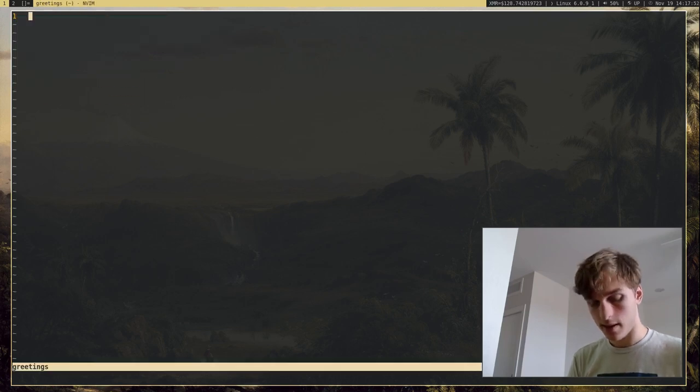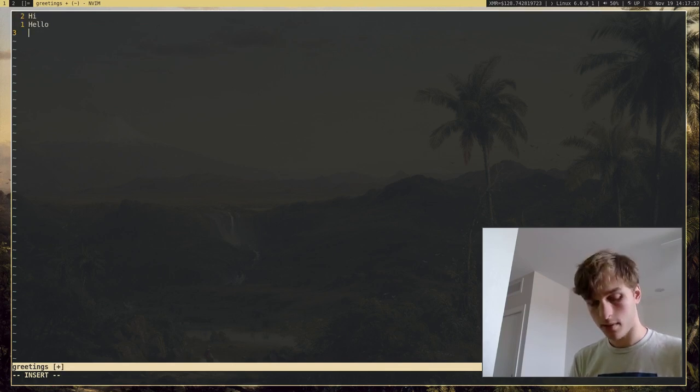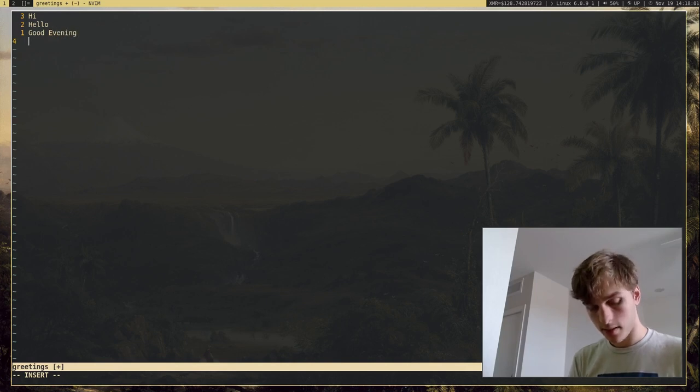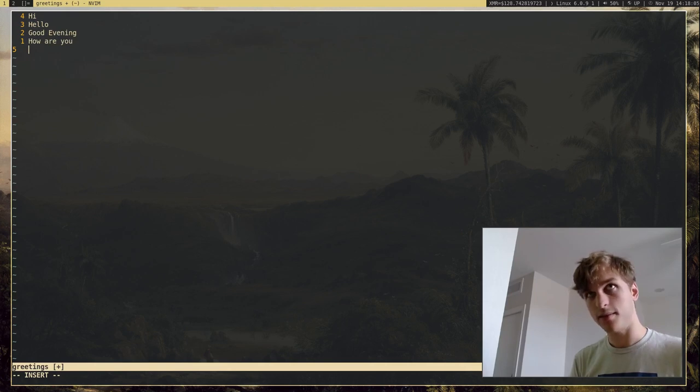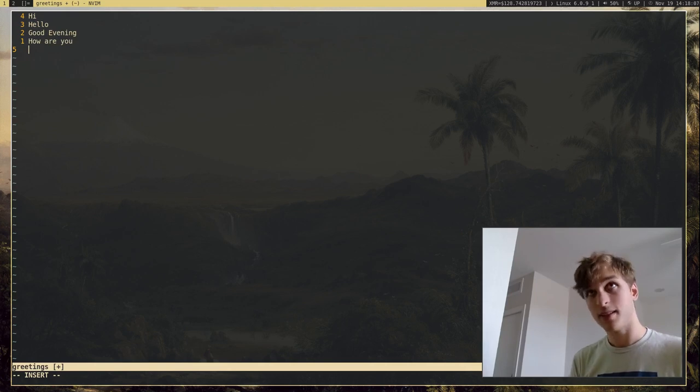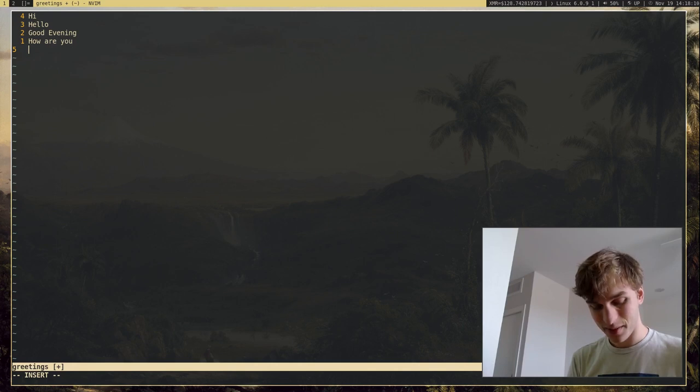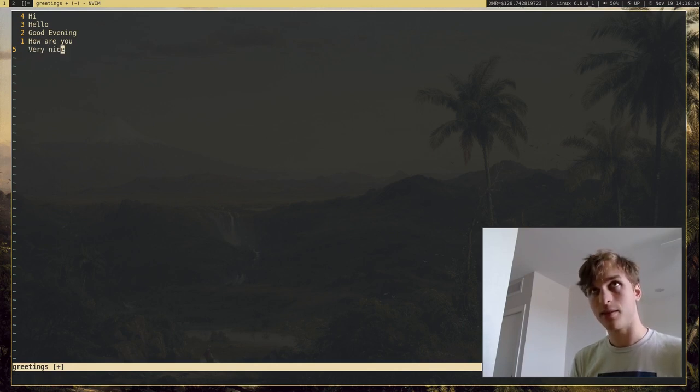And I'm going to put a few greetings in here, like hi, hello, good evening, how are you? And what's another greeting? I'll just say very nice. There we go.